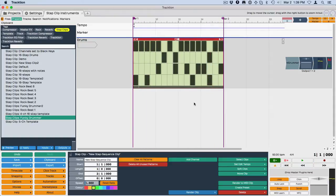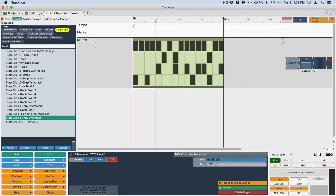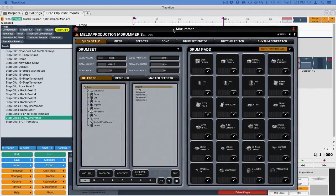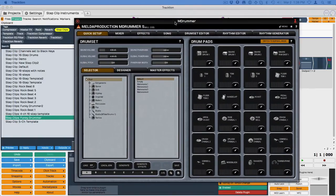Alright, it sounds pretty cool. I've just used the default setup. If you do happen to use M-Drummer, this is the user interface for it. I showed this in a previous video.